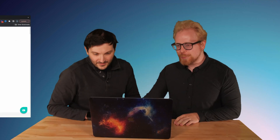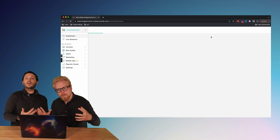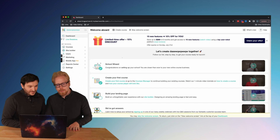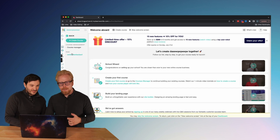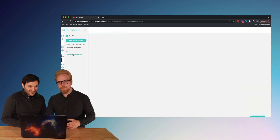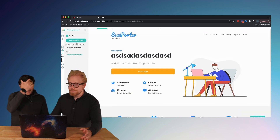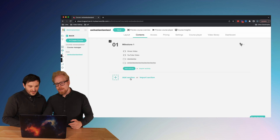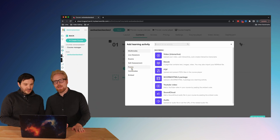So we're going to go to access your school. When we're in our school, we're going to go to our courses. You can also create a new course if you like. Then we go to our contents, and then we're going to add an activity.